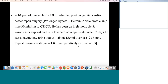Hi everyone, welcome. I'm a pediatric intensivist and this is a bunch of scenarios of both cardiac and non-cardiac conditions that we encounter in the ICU. Some of them you will be familiar with.